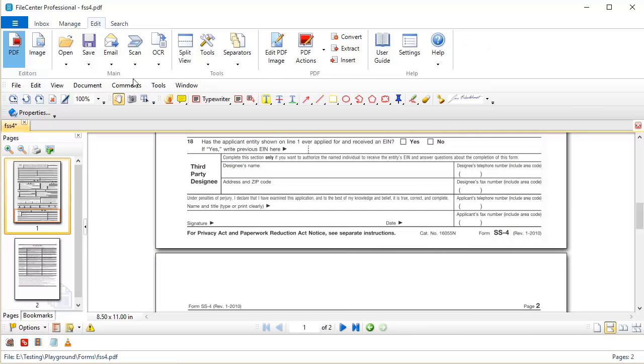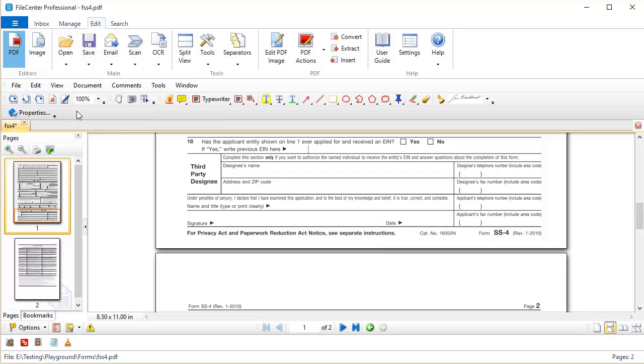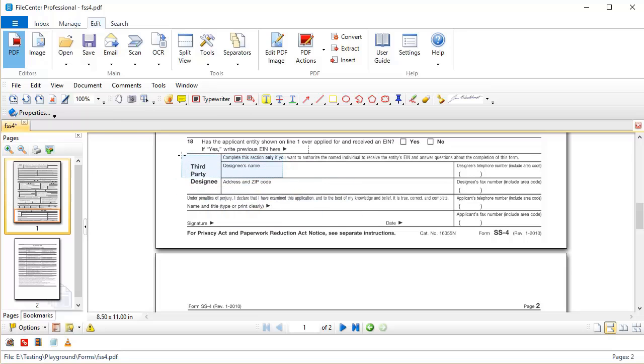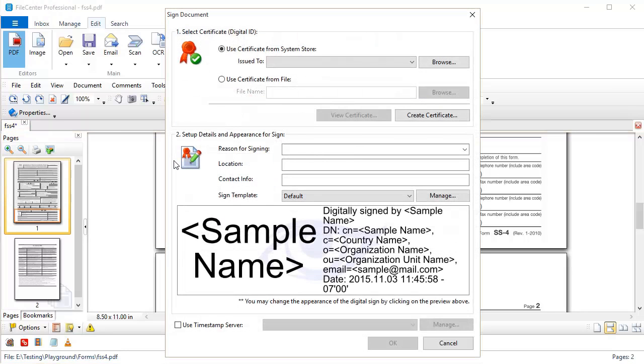Next, let's come over here to the Signing button and it shows up right over here. I'm going to click this and again, like I did with the stamp, I'm going to go anywhere in the document where I want to place this signature and I'm going to click and this dialog will pop up.